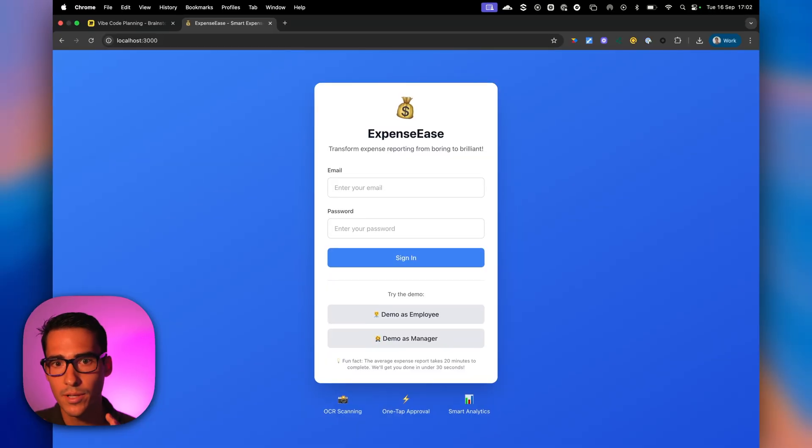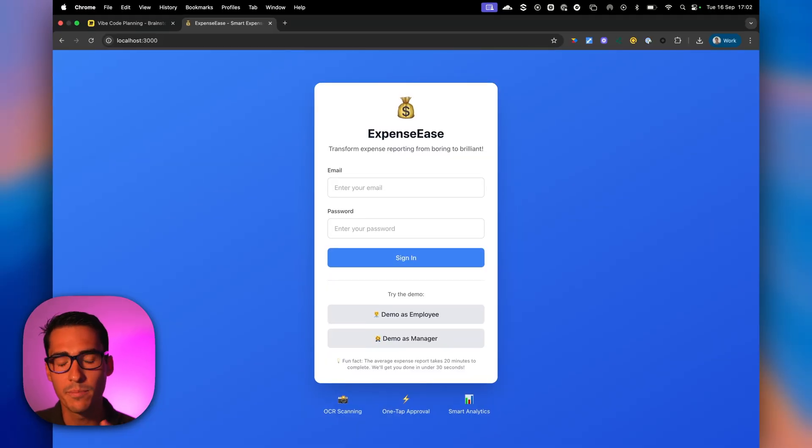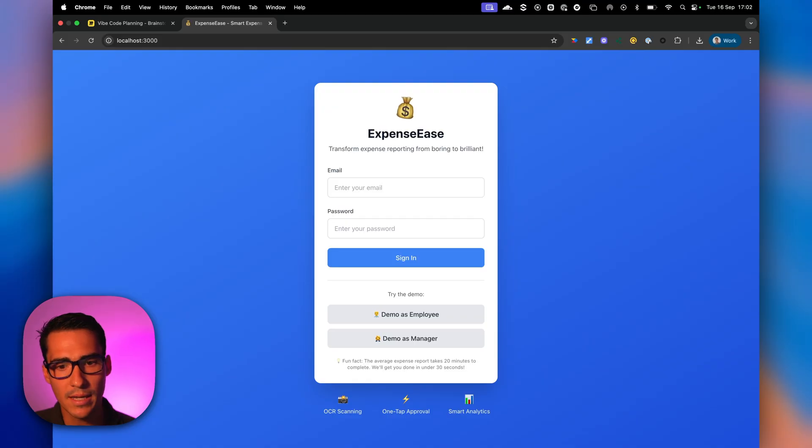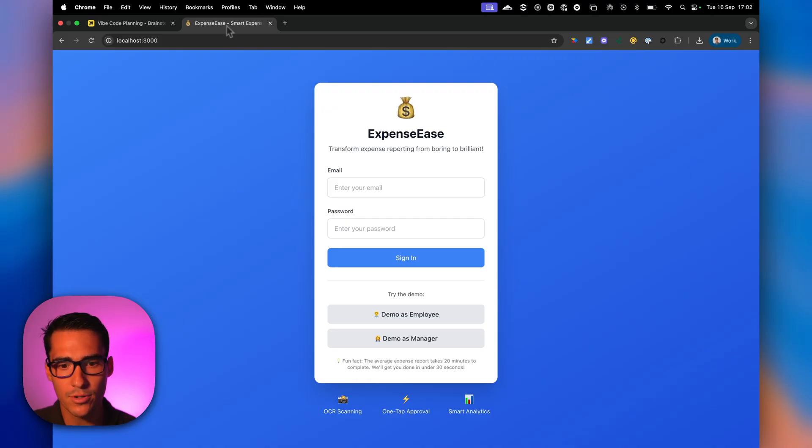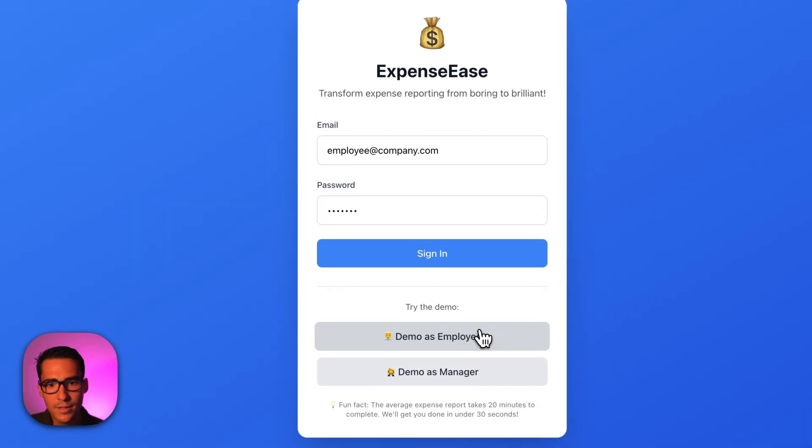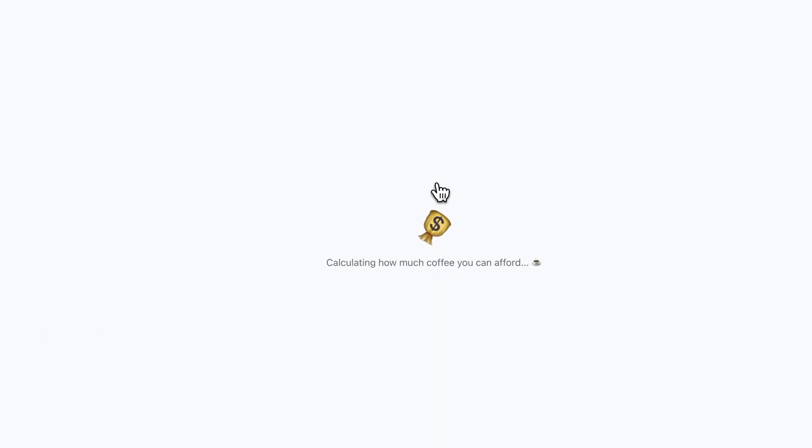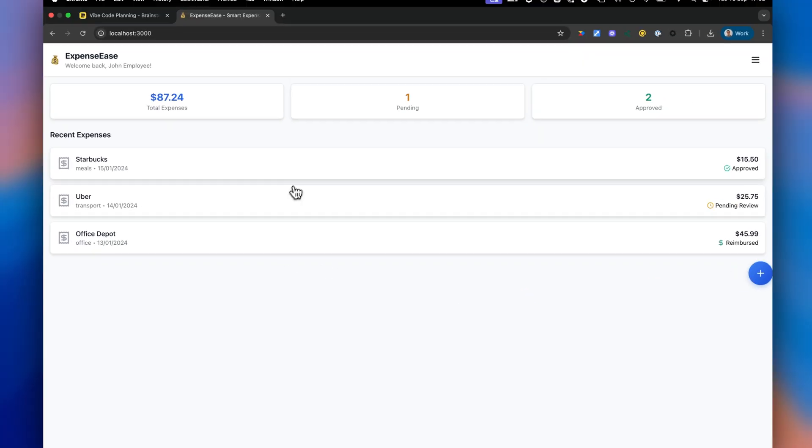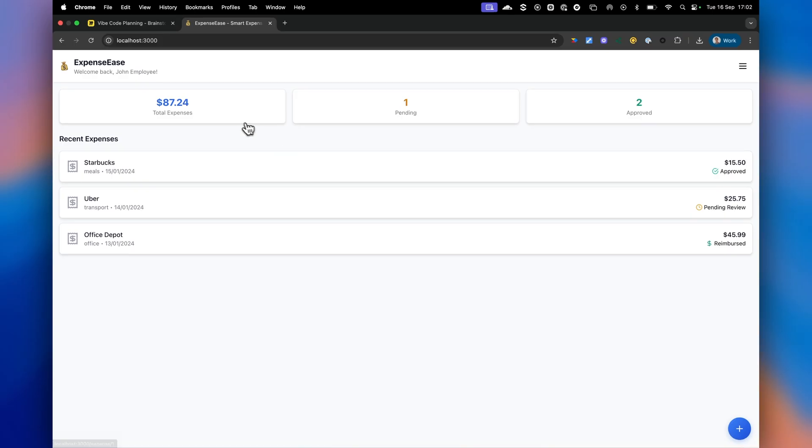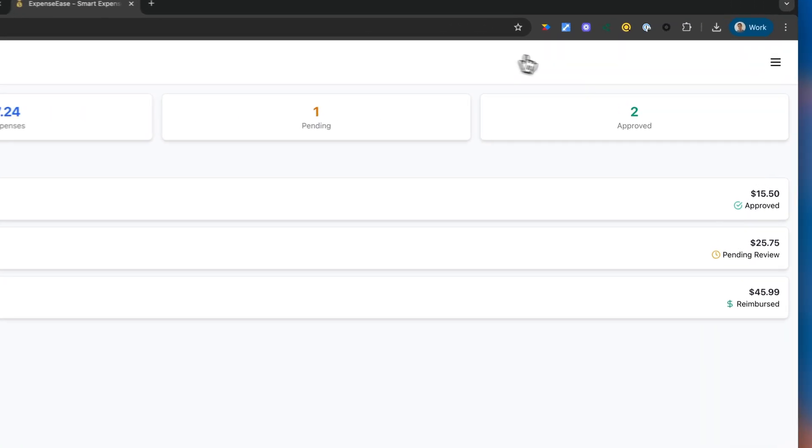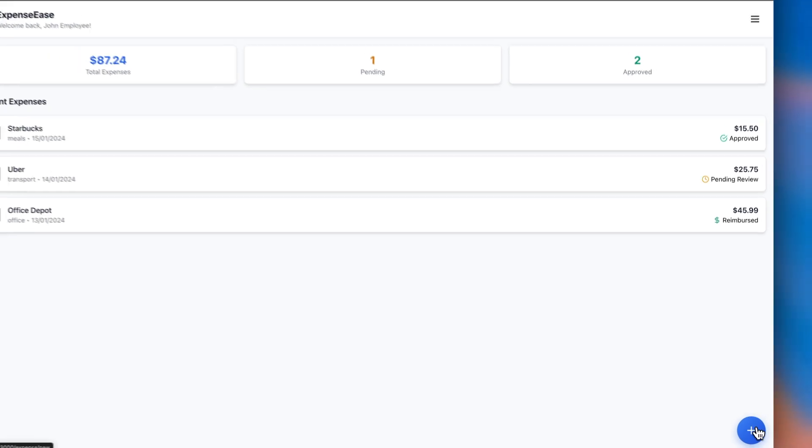All right. So let's go ahead and check out the app that Cursor was able to build. Let's go ahead and run through it and demo it as an employee and manager. So let's start as an employee. So as an employee, you can see I have one pending expense and two approved. So let's go ahead and submit an expense.